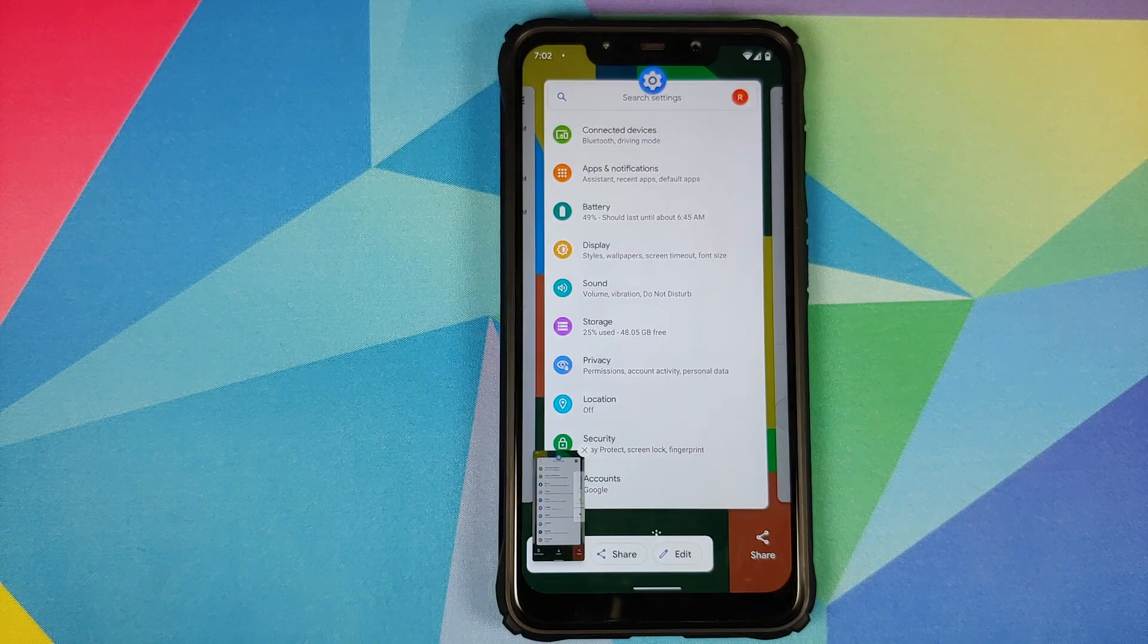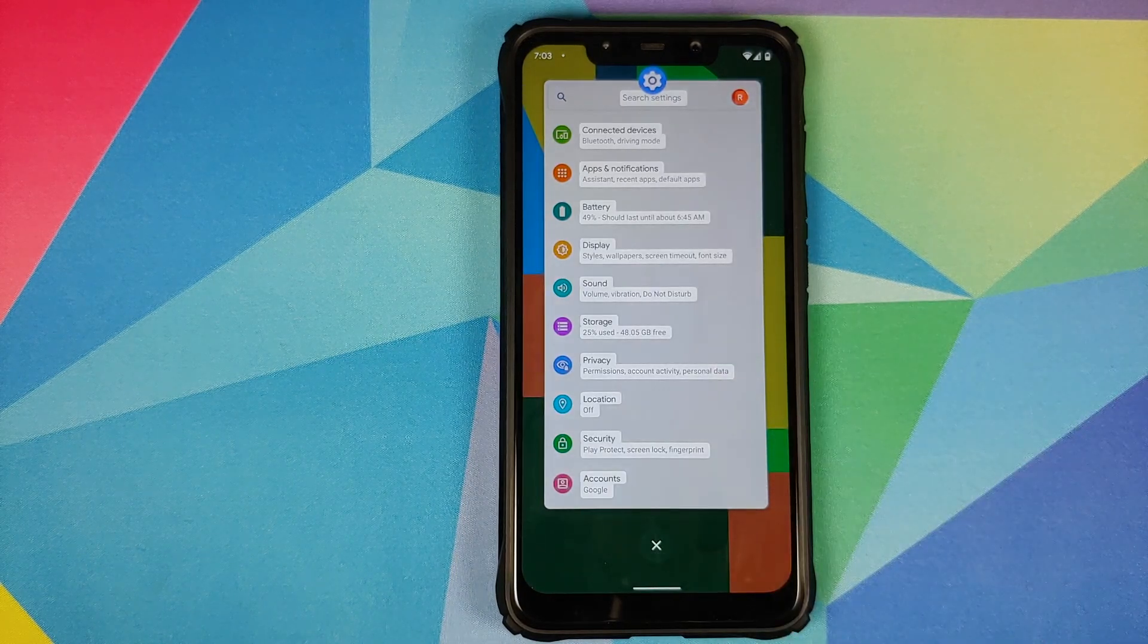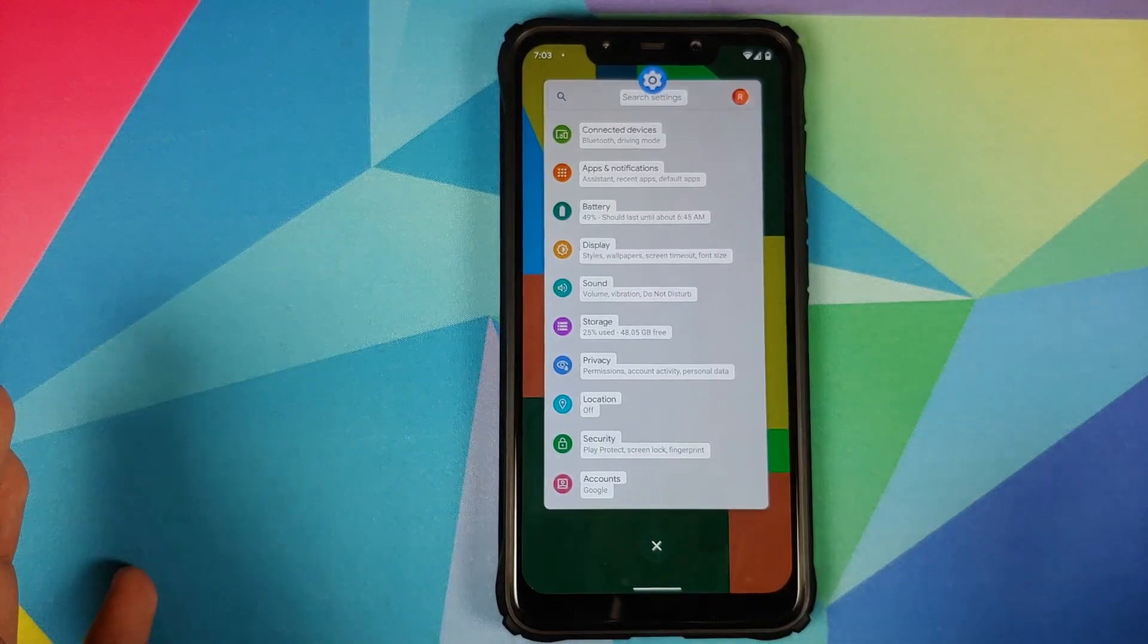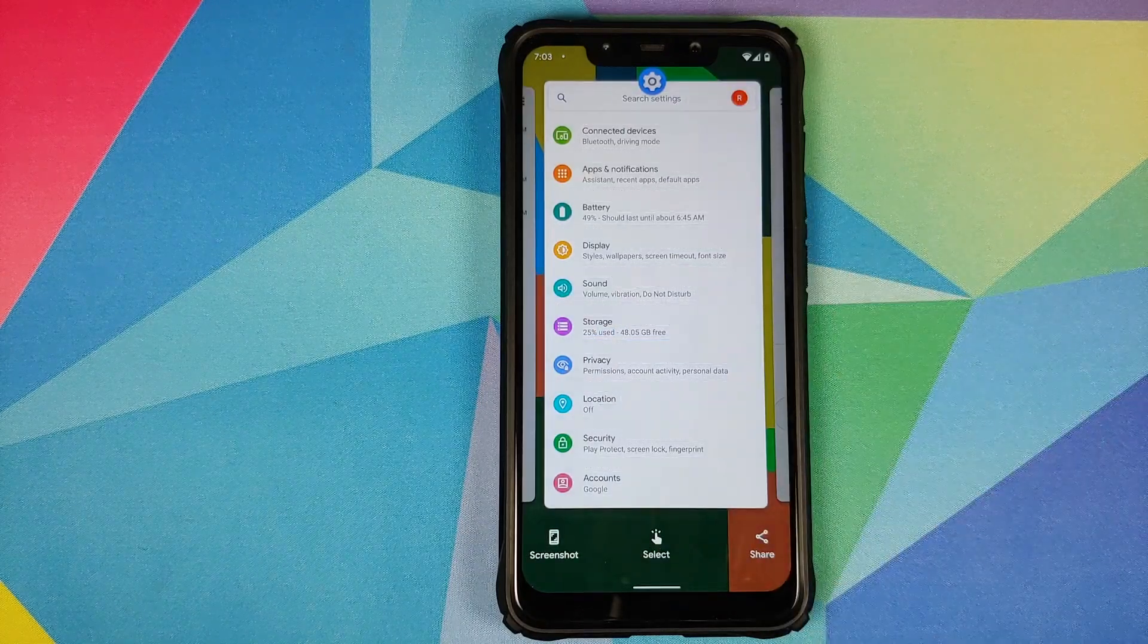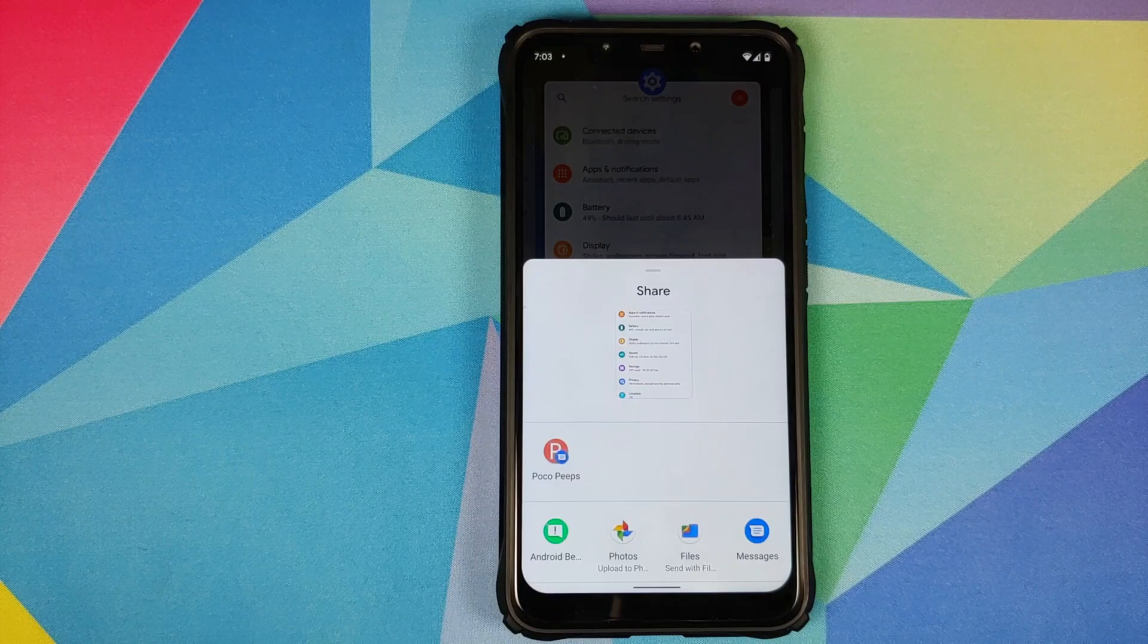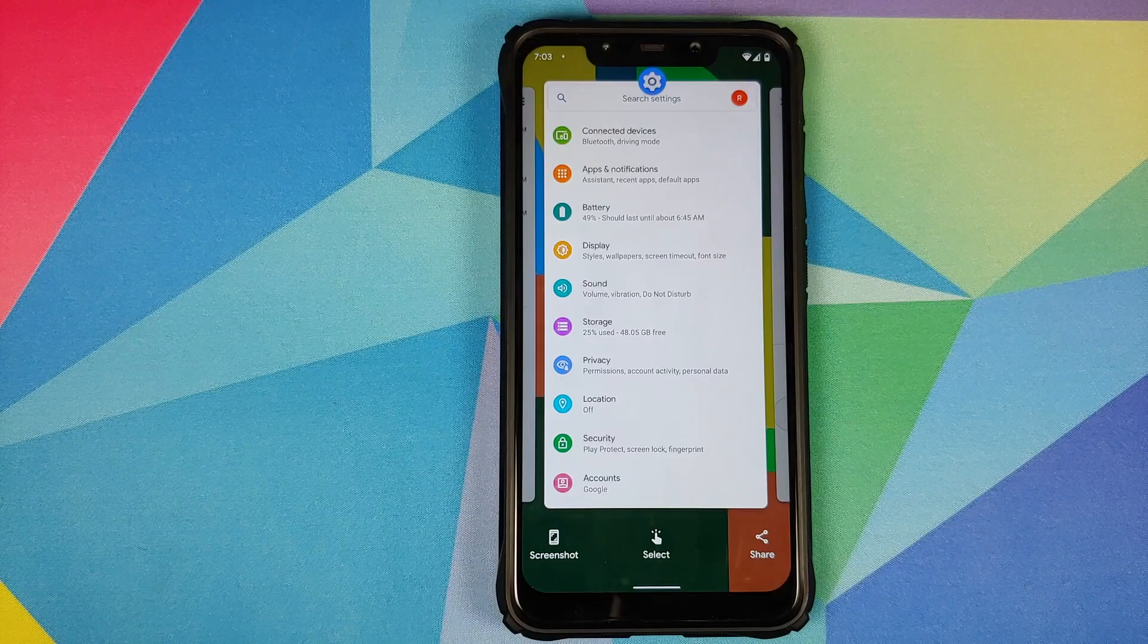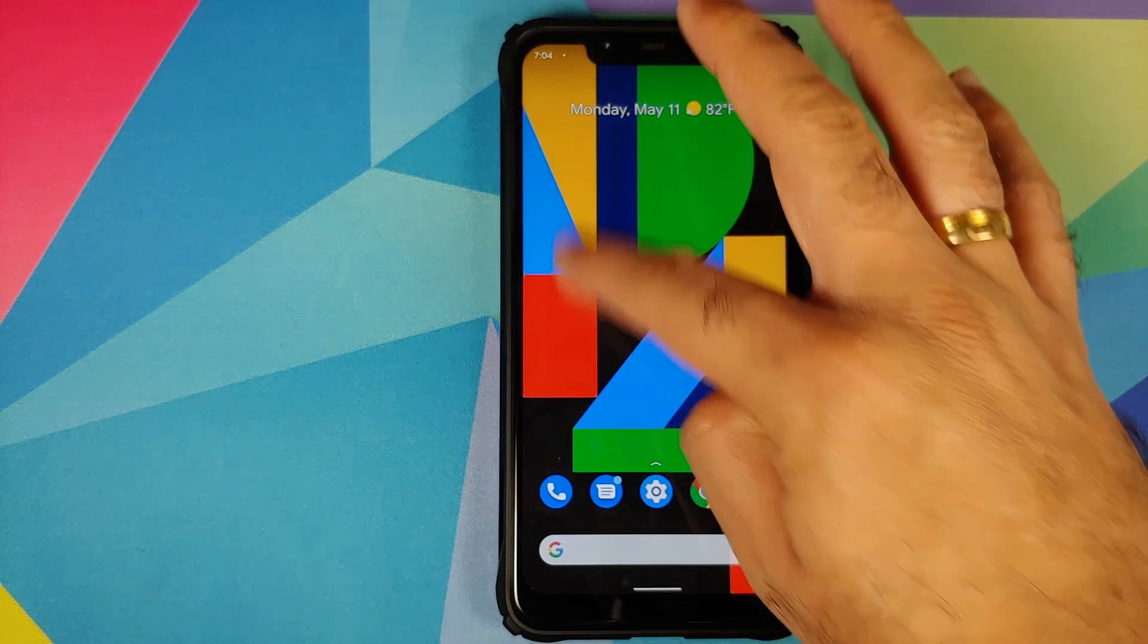Next up we have select. If you tap on select you can now select your text from whatever current window is open, and you can copy paste select from here. This is like an extension of Google Lens is what I feel. Then you have share, so if you want to share this recent or this screenshot you can do that right from the share option and it is not going to save this screenshot in your gallery. Scrolling through these recents is pretty smooth and pretty fast on this port which we have for the Poco F1.